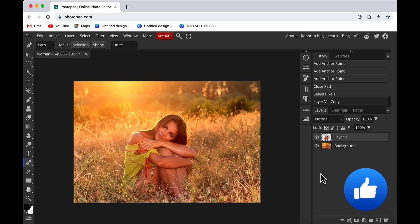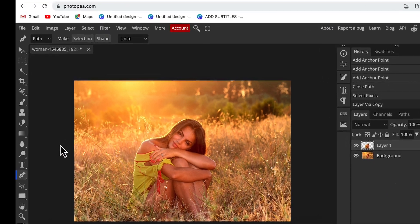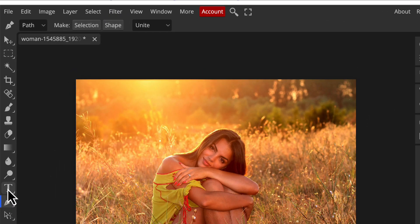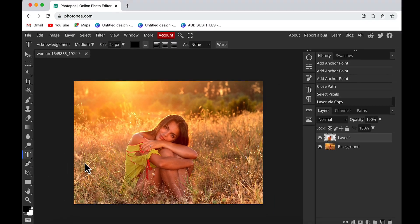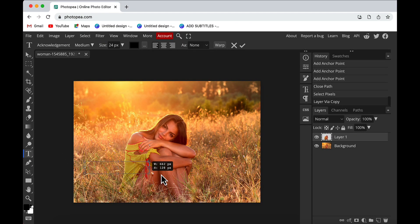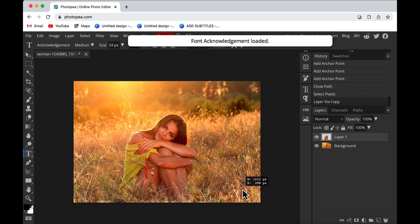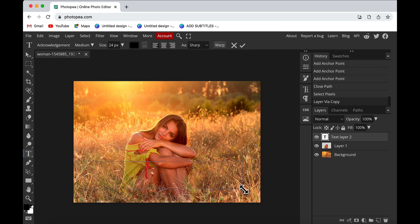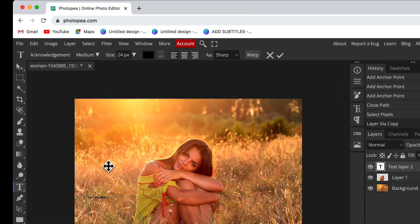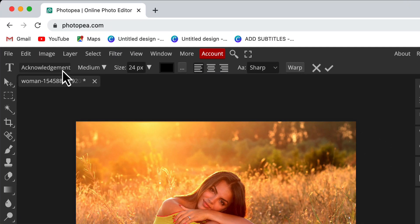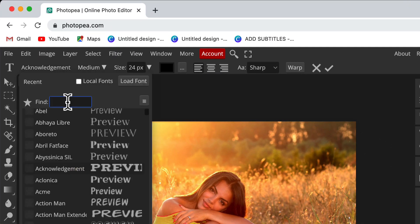Now I'll add some text here. Go to the text option and click on that. Then I will insert the text box here and write whatever text I want. Then I will change the font to a bold font like Impact.